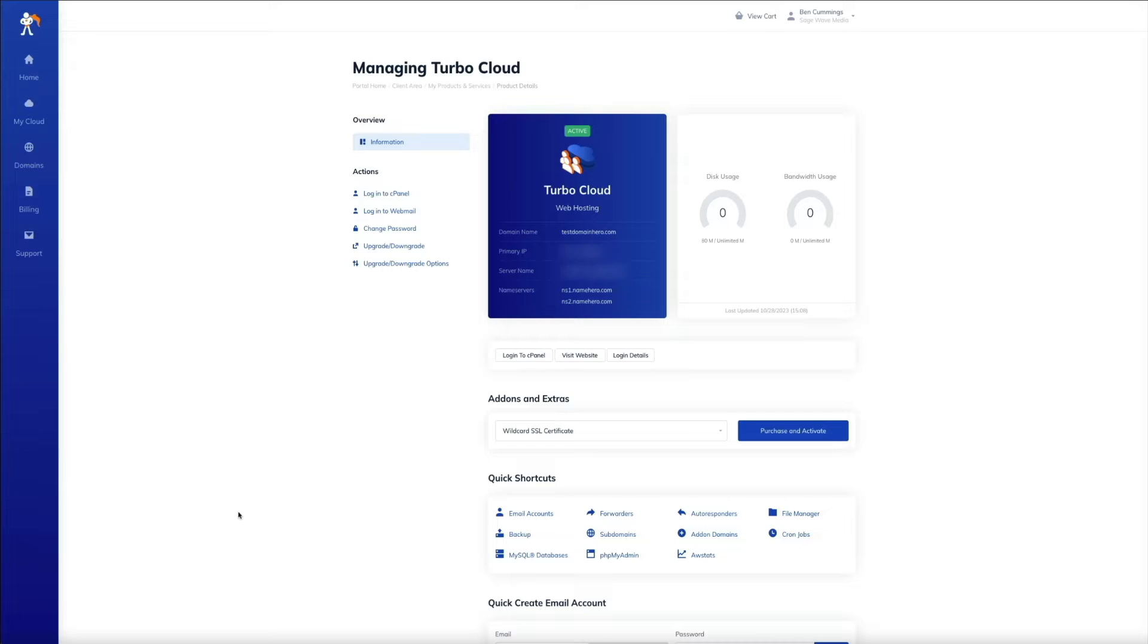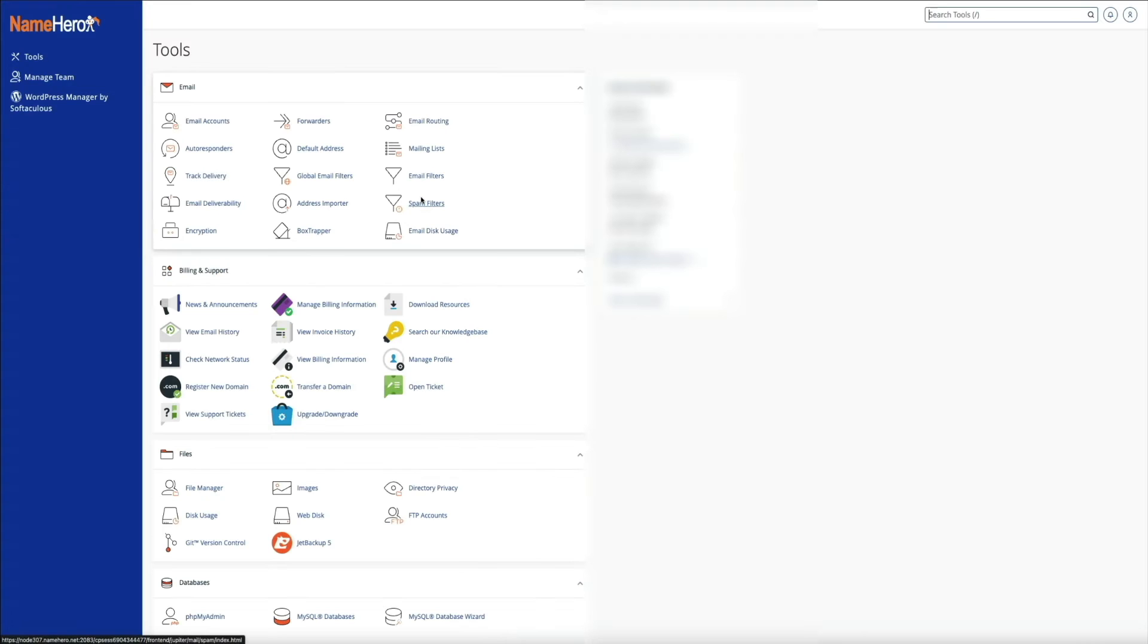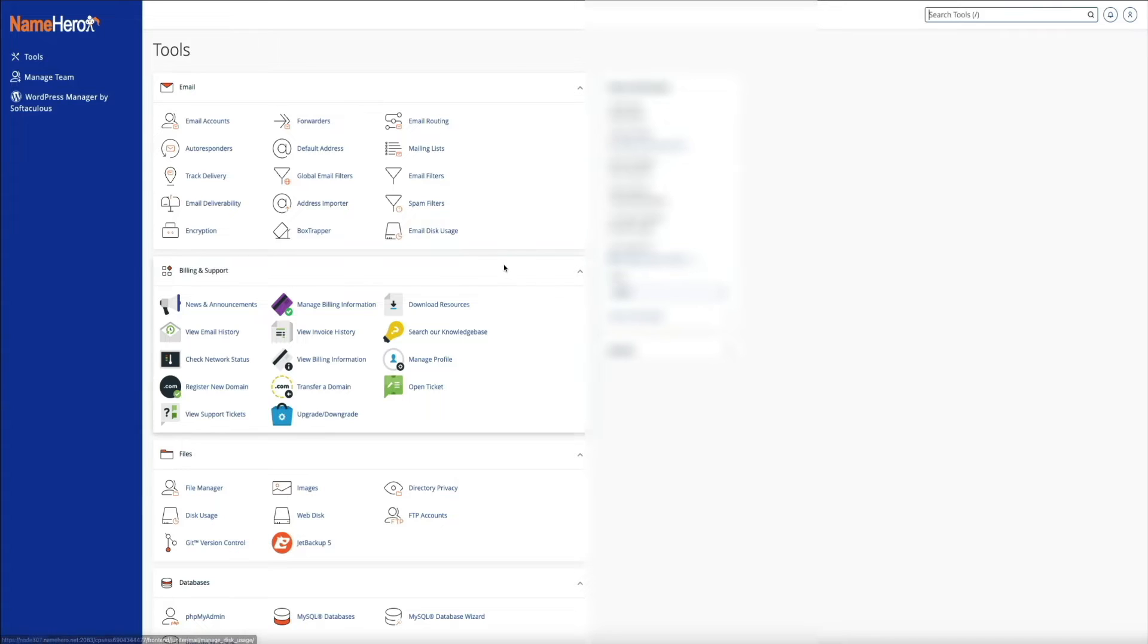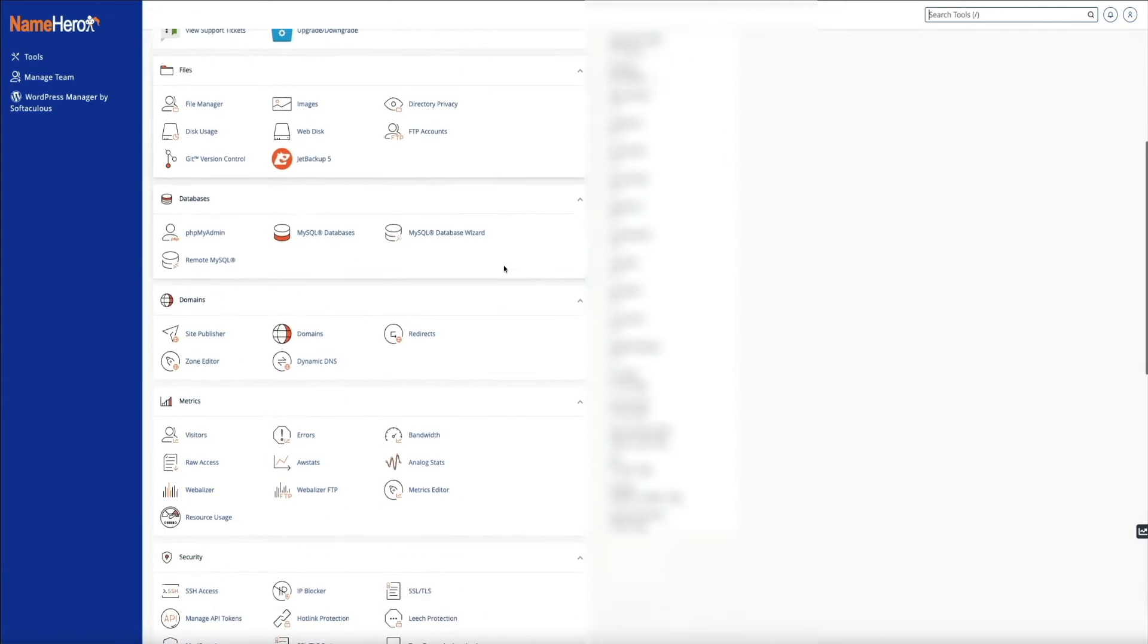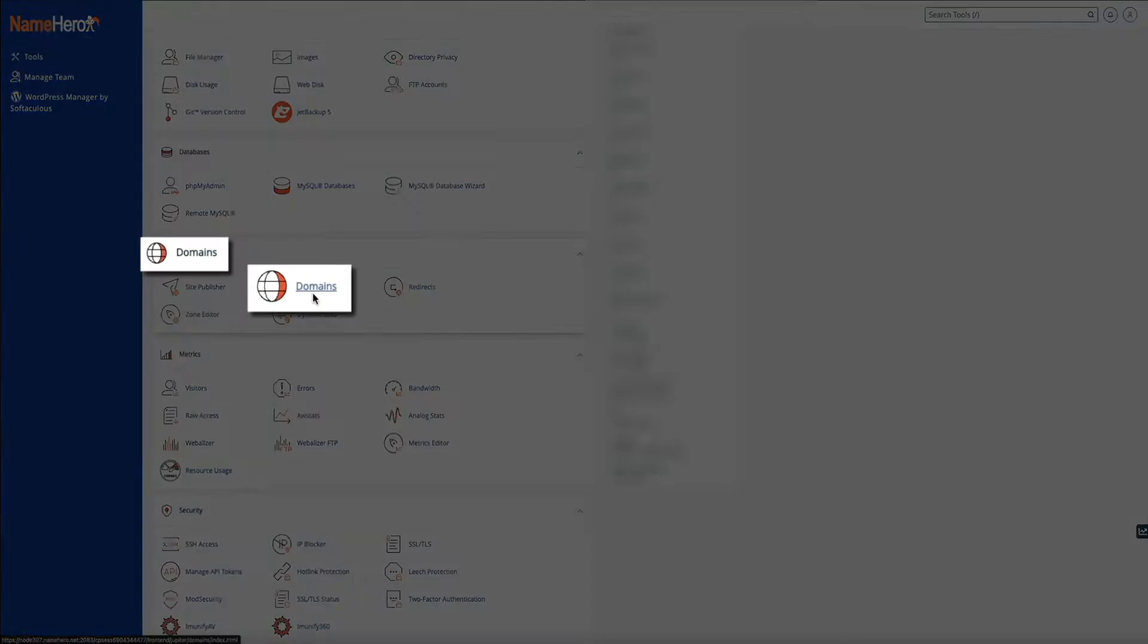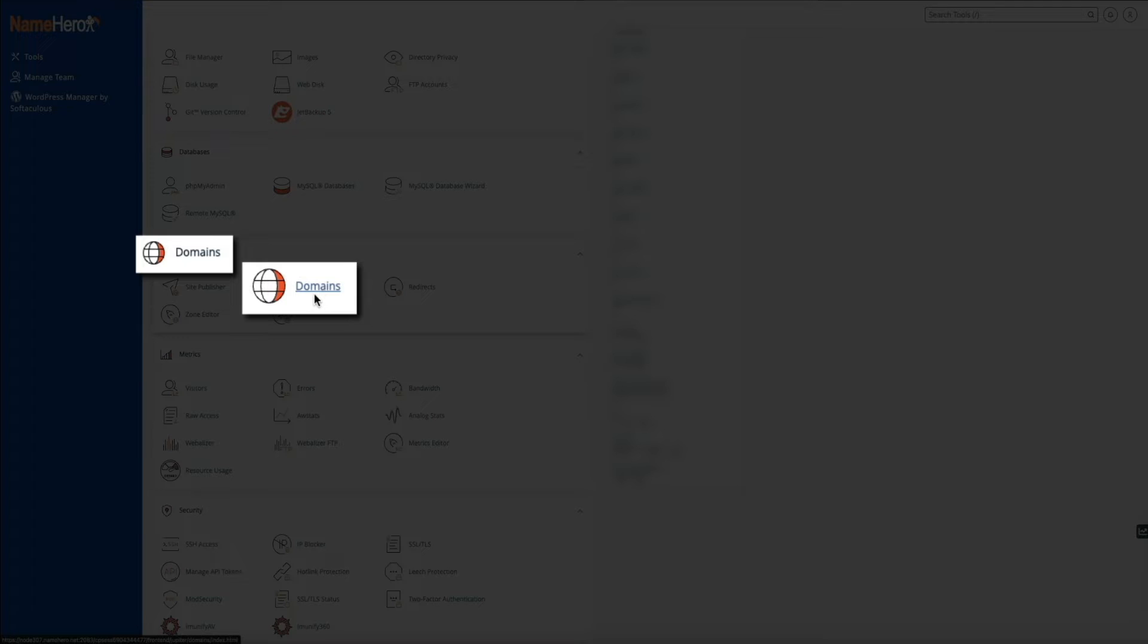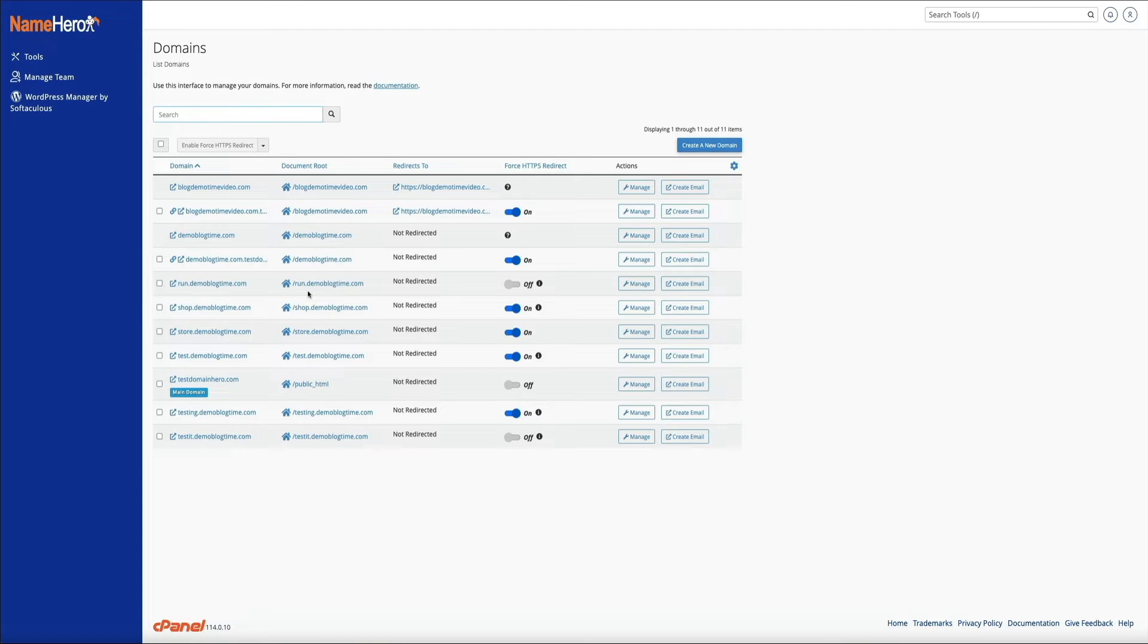Okay, so from your NameHero dashboard or wherever you access your cPanel, go ahead and log into your cPanel. Then from here, find the domain section and click on domains. This will bring you to your domain management menu where you can obviously manage and add new domains to your account.